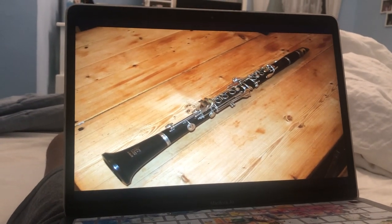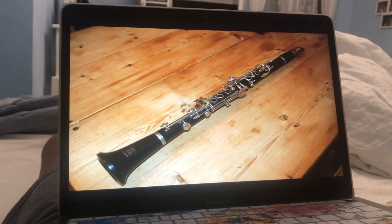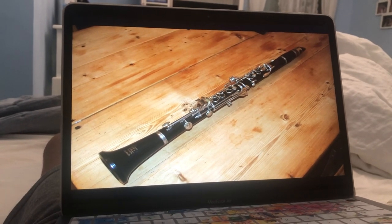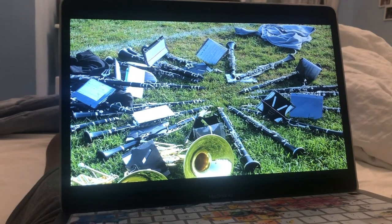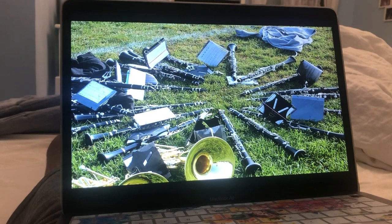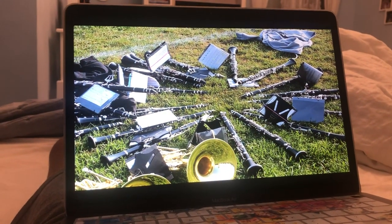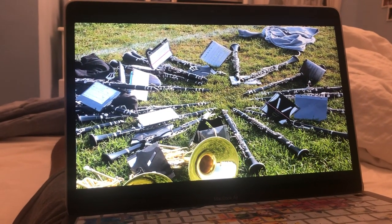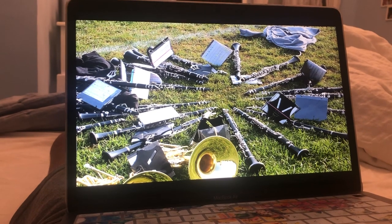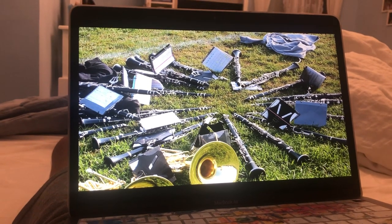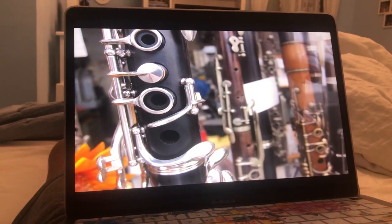Clarinet. A clarinet is a woodwind instrument that has a cylindrical bore and uses a single reed. A person who plays the clarinet is called a clarinetist. There are many types of clarinets of differing sizes and pitches.